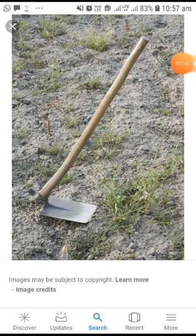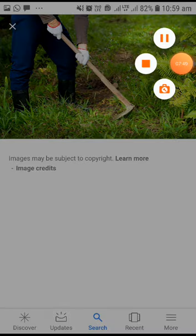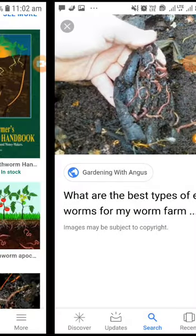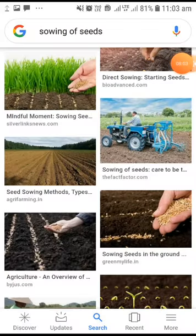The hoe is also used to loosen the soil and to remove weeds and grasses. This is why the earthworm is called the friend of the farmer — earthworms eat and loosen the soil so that plant roots can breathe easily and go deeper into the soil.